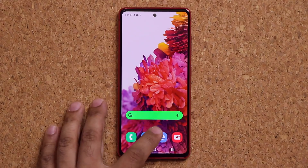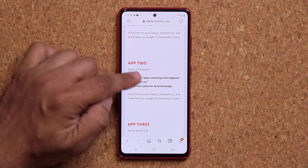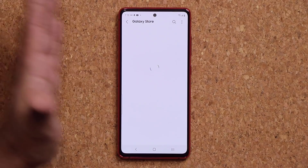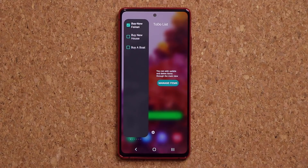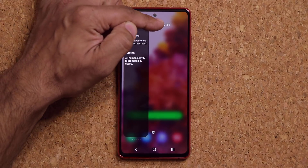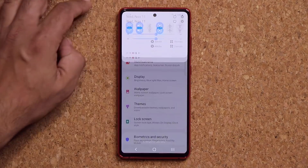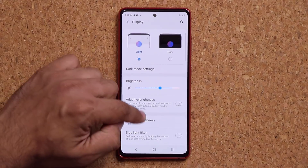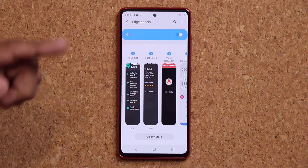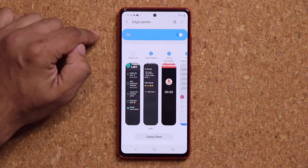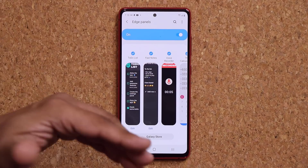Let's go and get app number two. This one is FastNotes. I'm going to click the link, take me to the store, install. Once I install that, it's going to be in my Edge panels. To be very clear, you want to make sure you go into your settings, go into your display, go into your Edge screen, and go to Edge panels, and make sure every application I'm showing you today — you activate that if you want to use it. Just check mark, and you're good to go.